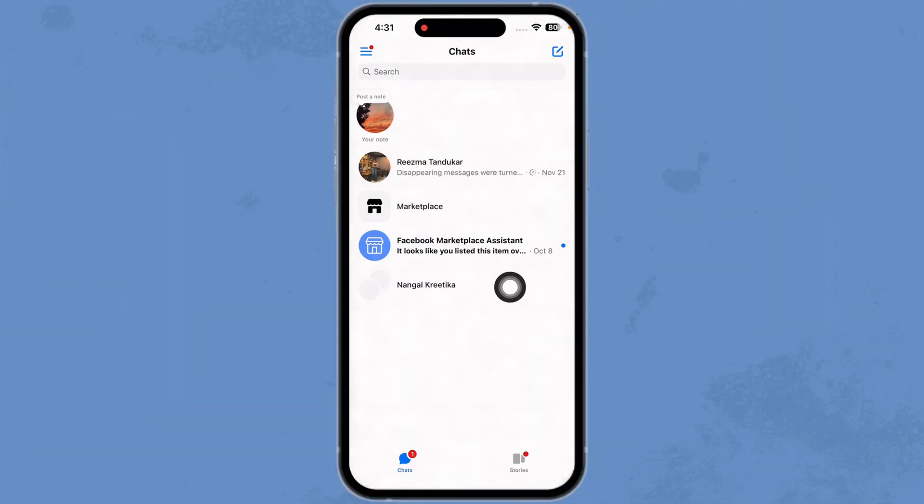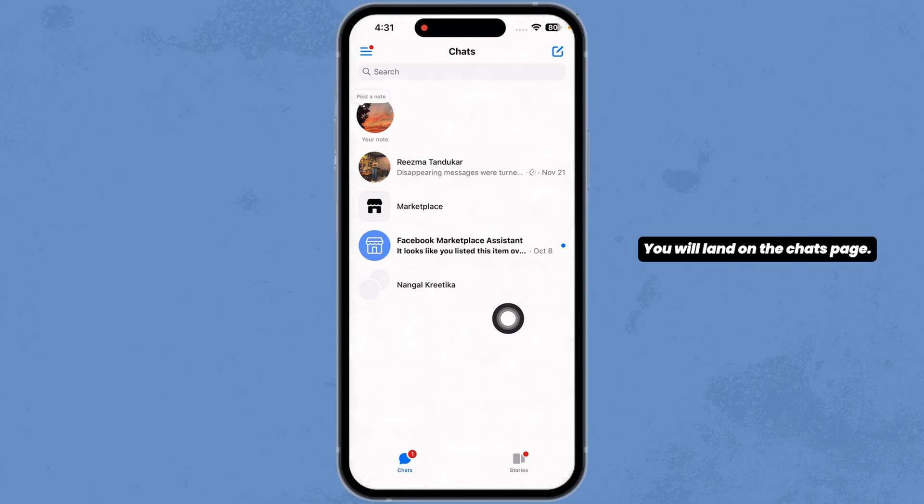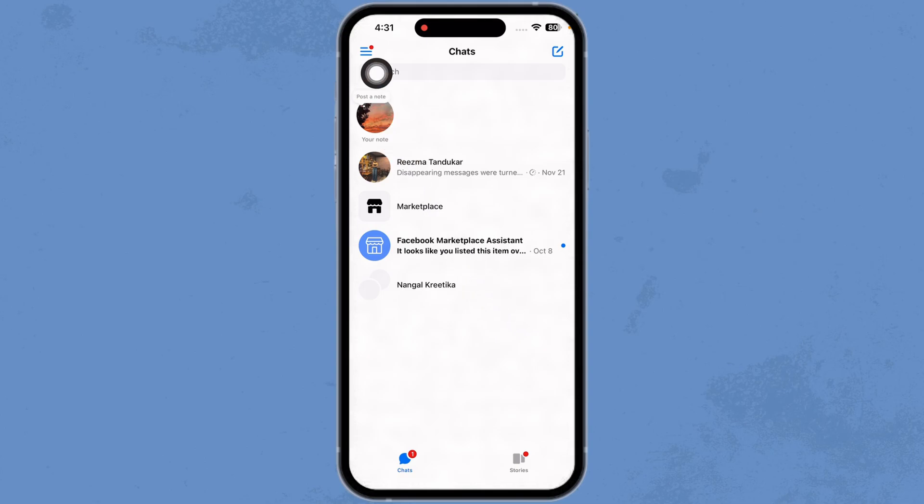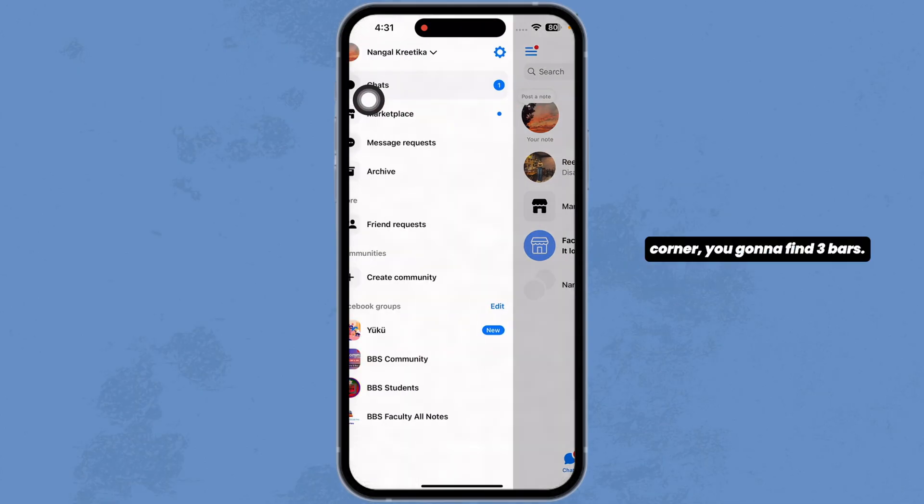Launch your Messenger app. You'll land on the chats page. At the top left corner, you're going to find three bars. Click on that.